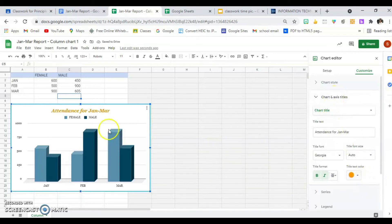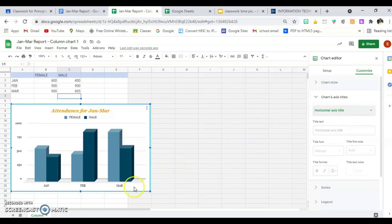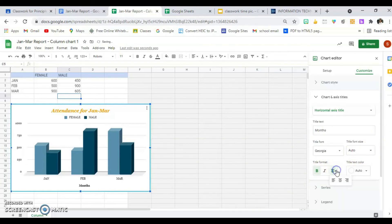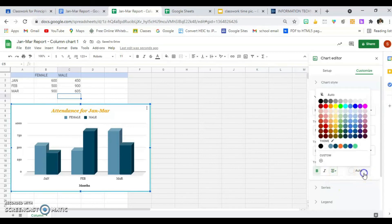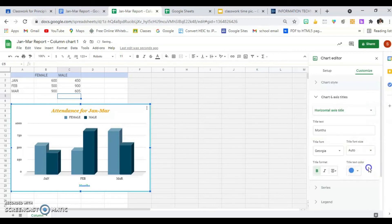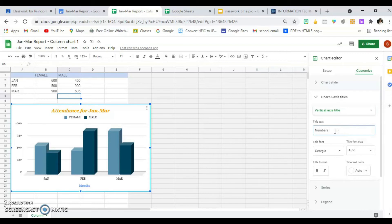After I'm finished with the title, I can go to the Subtitle — I don't need any — so I'll go to the Horizontal Axis Title, which is at the bottom of the chart. I'm going to type in 'Months.' I'll leave the font style and just bold it. It can align left, right, or center — I'll let that stay. I can change the color as well; that's a little too bright, so I'll choose a different one.